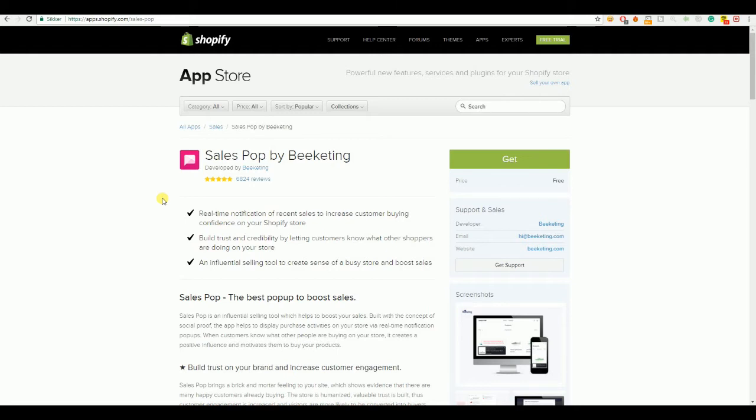is SalesPop, Free Shipping Bar, Countdown Cart, Happy Customers, and Ultimate Special Offers.